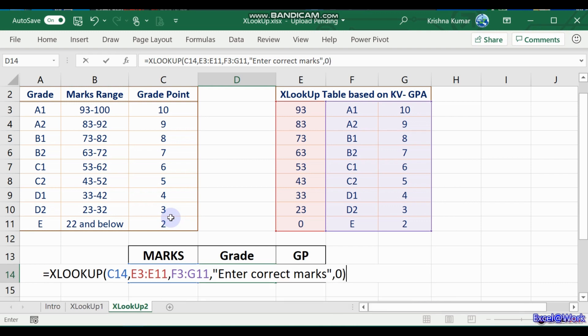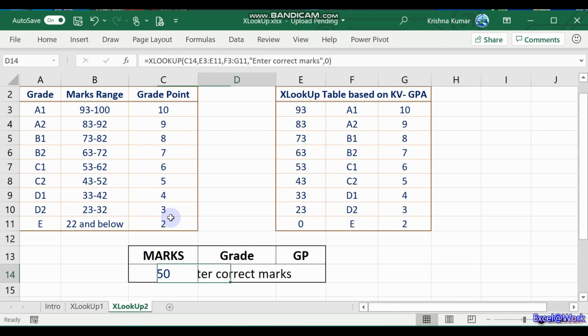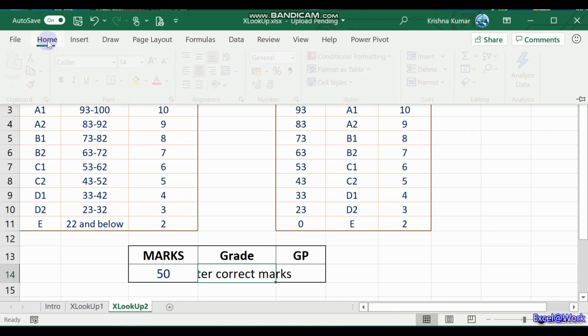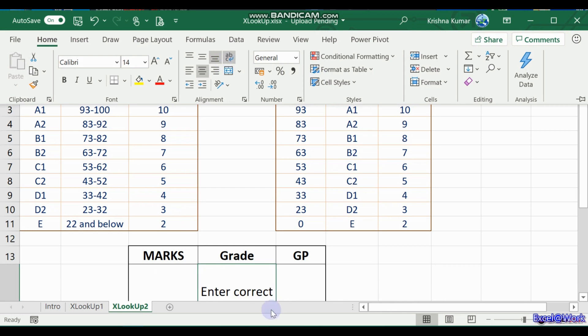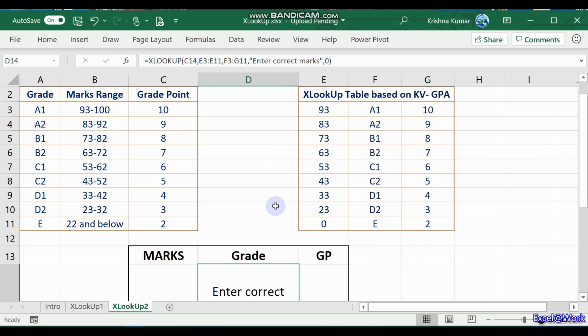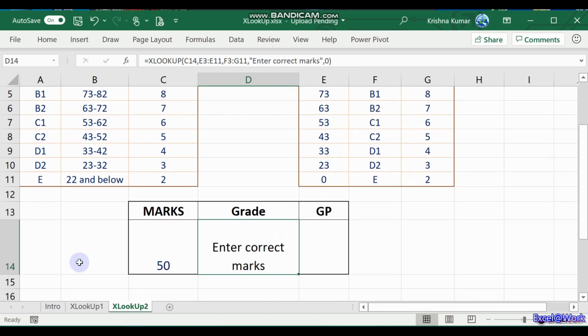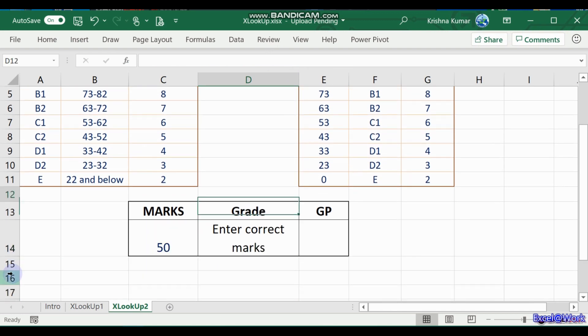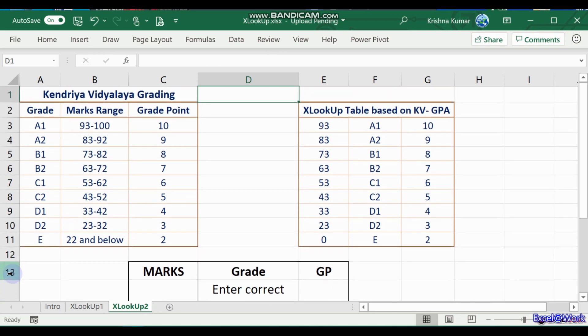Let us check one by one: the exact match, the default match. It says enter correct marks. I just want to see the full error message. This is how it comes. We'll have enter correct marks.